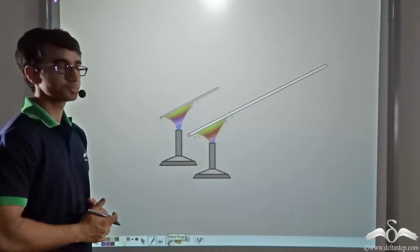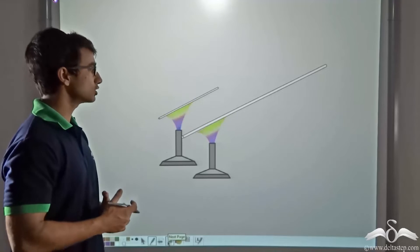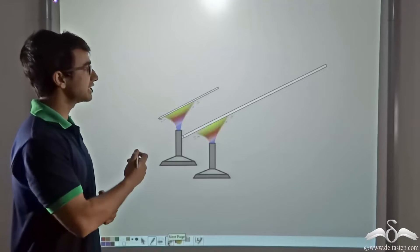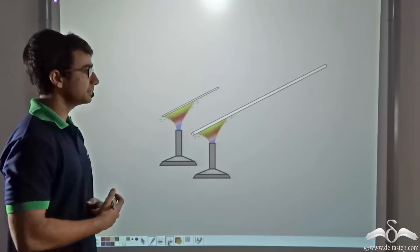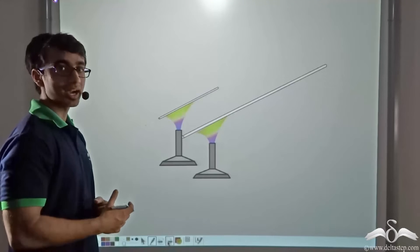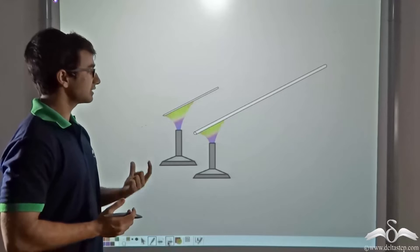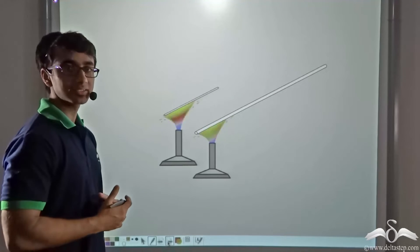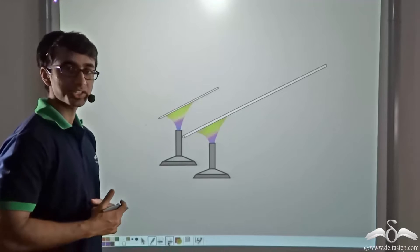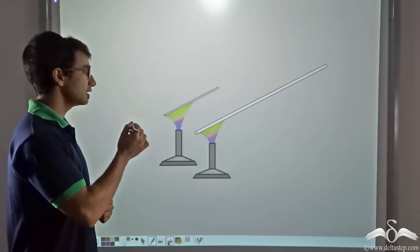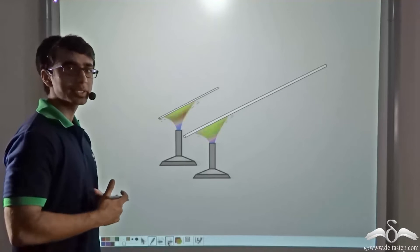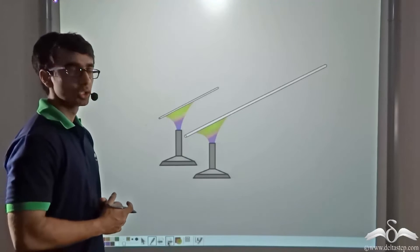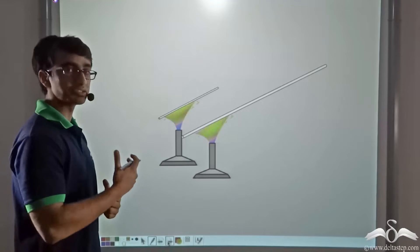Consider another scenario. Two rods of the same material — aluminium — are being supplied the same heat, but their initial lengths are different. The rod with the longer length undergoes greater expansion than the rod with the lesser length. We are applying the same amount of heat energy to both rods of the same material, so why is the expansion different?